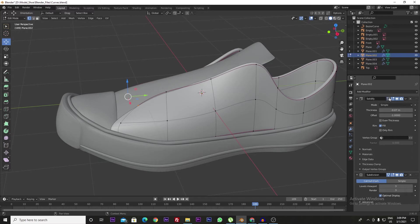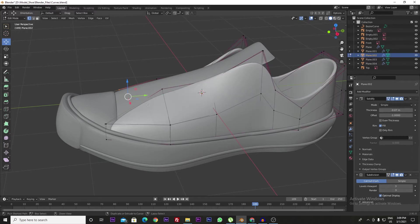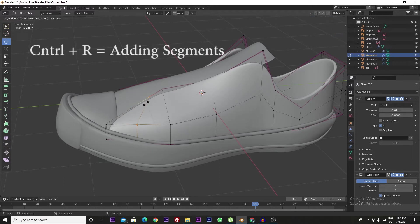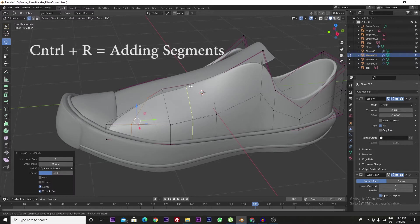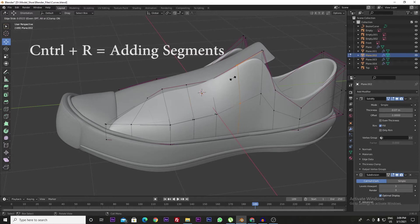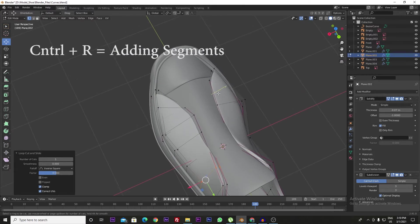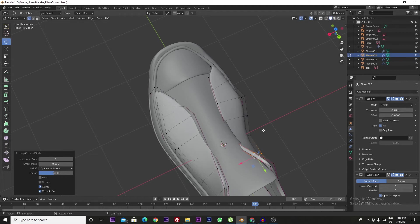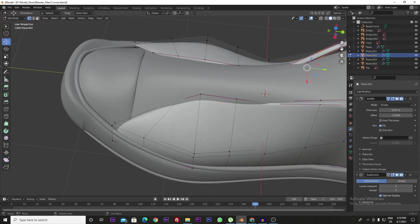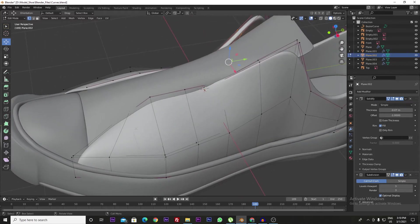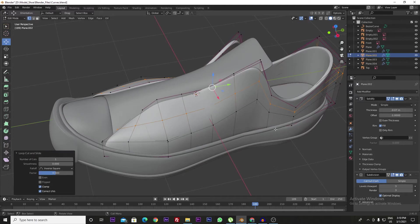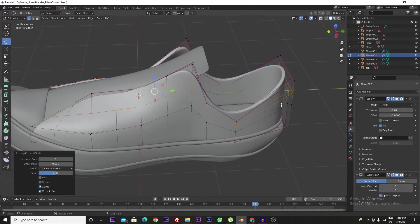Let's do one thing first. We can press Ctrl+R, but when we are doing the segment, the problem is that the unwanted segment will drop in unwanted places which we don't need. We need only our specific area in that area. So we will control that.